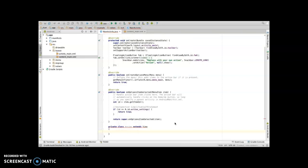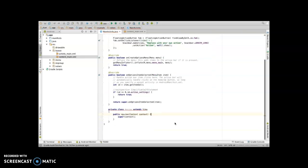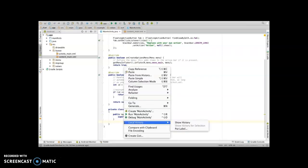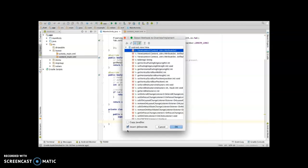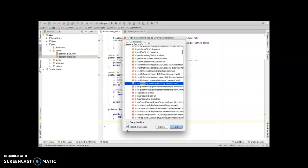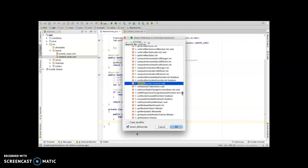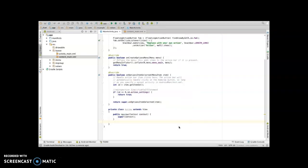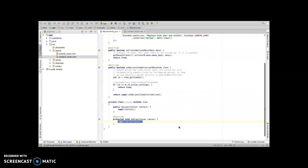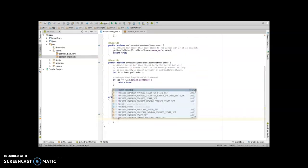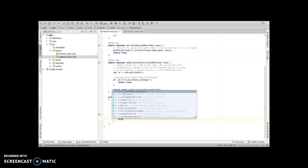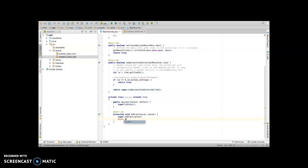Then we have to override one method. Right click generate, override method, search for onDraw, and select this one. Click on OK so it will create the override method for you. Here first create an object for paint equal to new Paint.